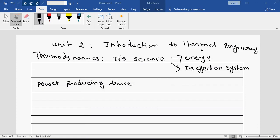So engine, turbine, generator, nuclear power plant, thermal power plant — so all these are what we say power producing devices.